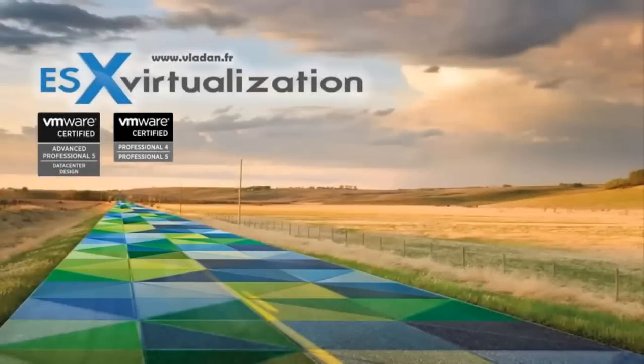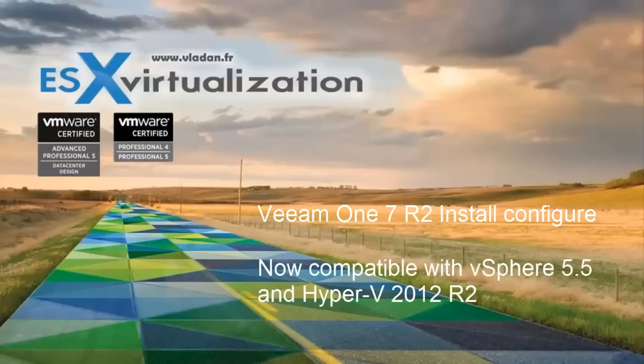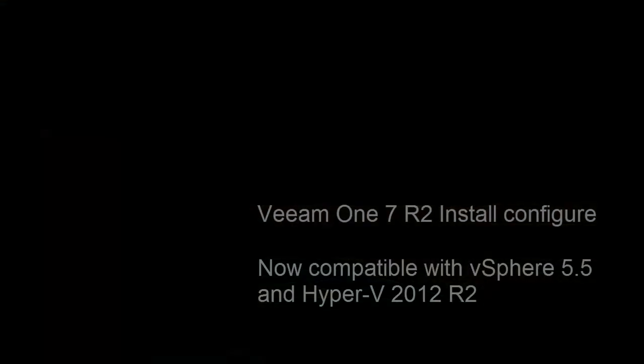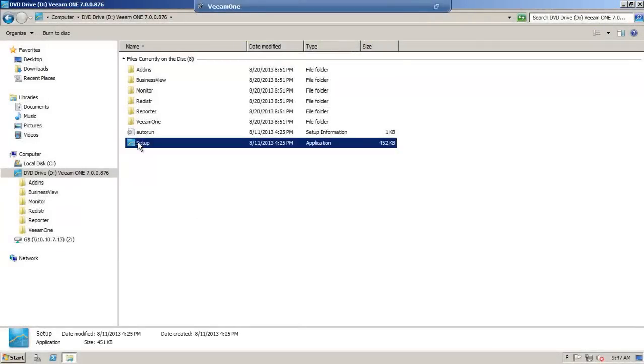Hi, this is Vladan from ESX Virtualization Blog. Today I'm going to show you installation of Veeam One version 7 R2 and what's the real value of the product in its free version. Enjoy!